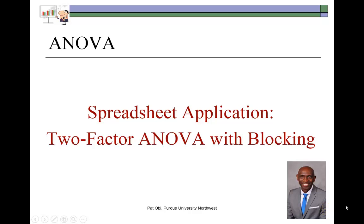Hi everyone. This video presentation shows a spreadsheet demo of two-factor ANOVA, which is a case where blocking is included as the second factor.